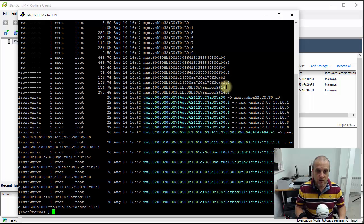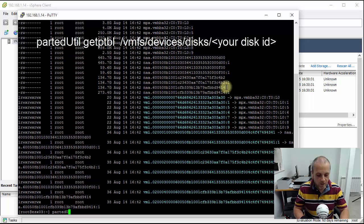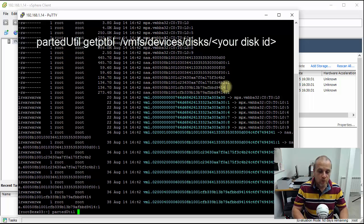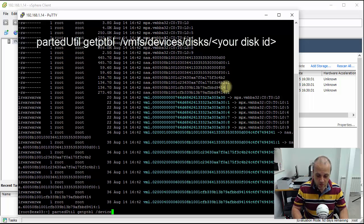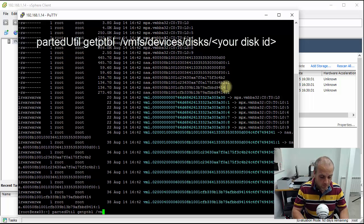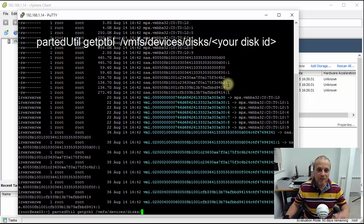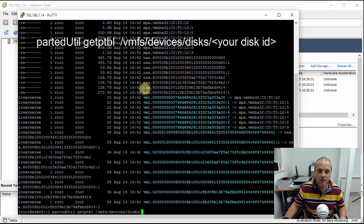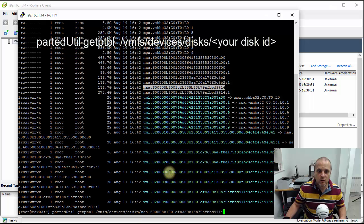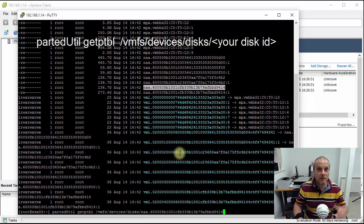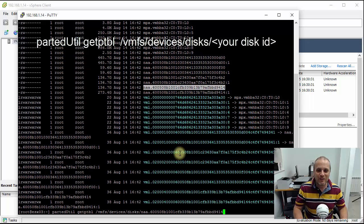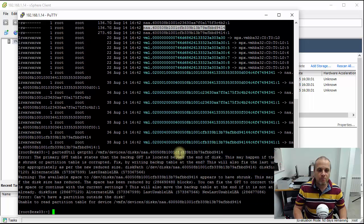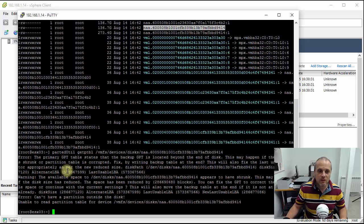So that was the first command that gives us a list of all the disk devices. Now the second one that we're going to run here will give us a little bit more of a clue as to what the error is. So this is partedUtil getptbl and once again I put the path /vmfs/devices/disks and then I want to put the unique ID of the disk. Another reason for using Putty is very nice and easy for copy and pasting data, saves writing all that out and fat fingering the unique identifier. So we're going to run that command now and what it brings back is a rather useful error message. It says error the primary GPT table state on the backup GPT is located beyond the end of the disk. This may happen the disk has a stronger partition table was corrupted.